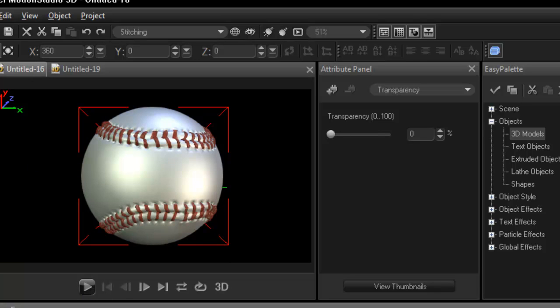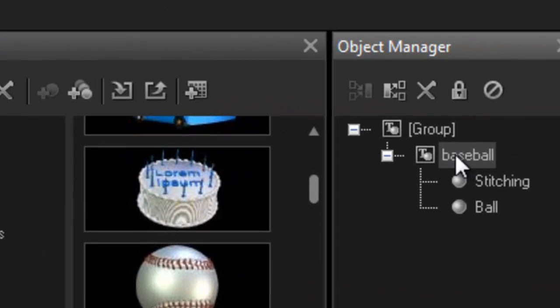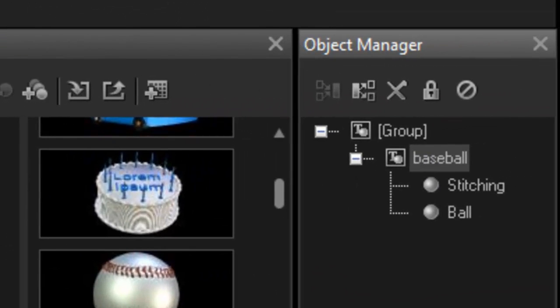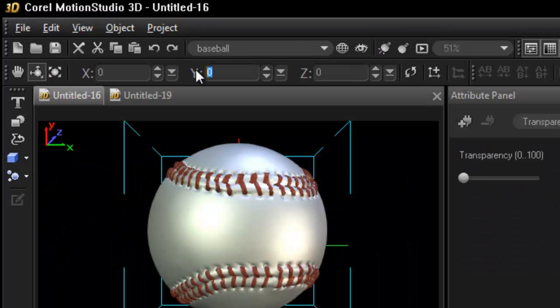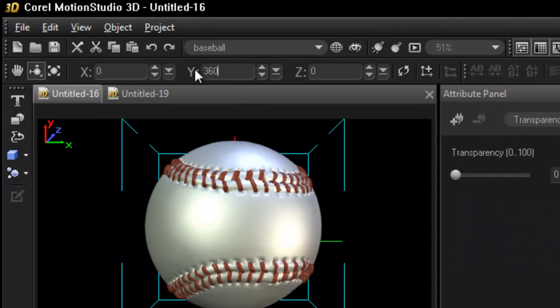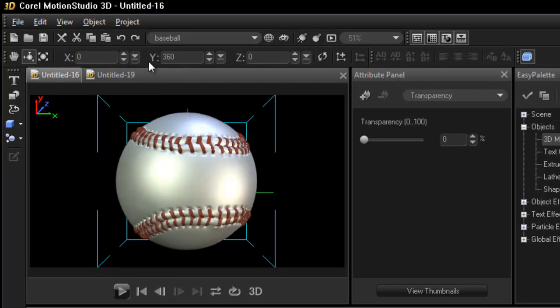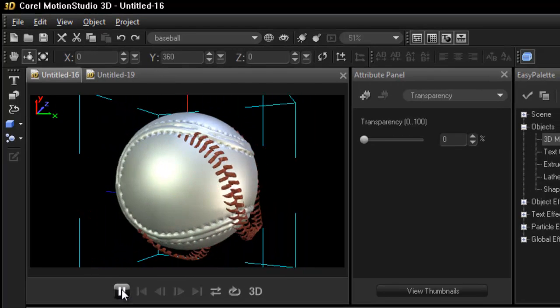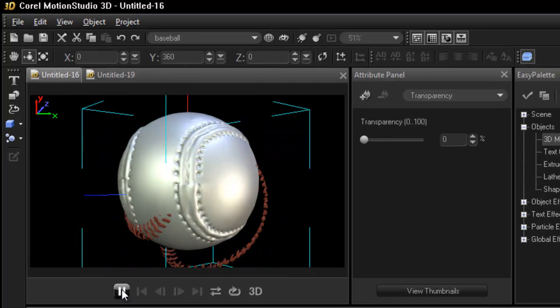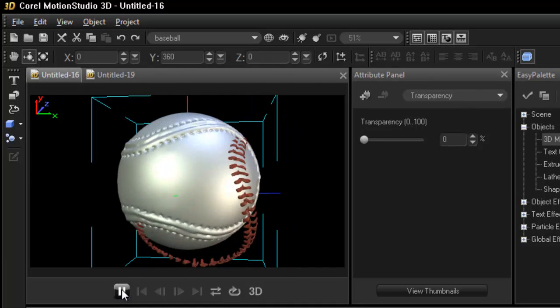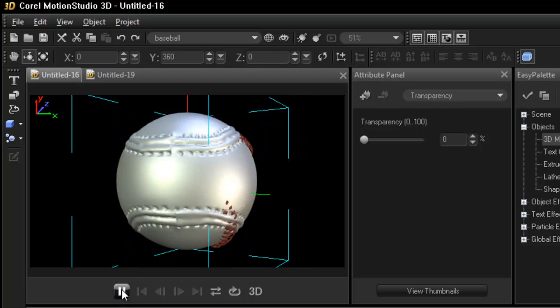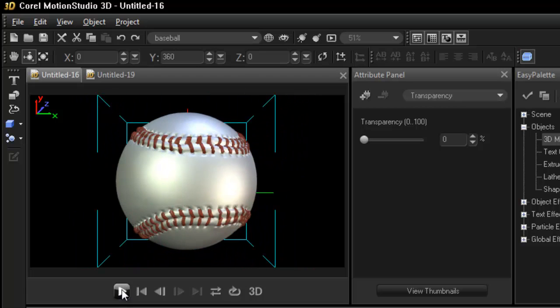Now you can see that we can work with our objects and move them individually. If we now want to move the whole object we can do the same thing. Highlight baseball, 360, enter and we get this little effect. Well there you go. Nice and easy.